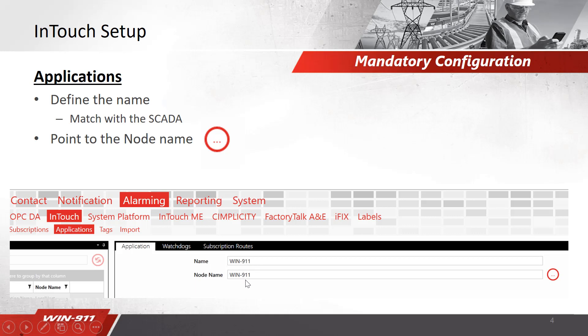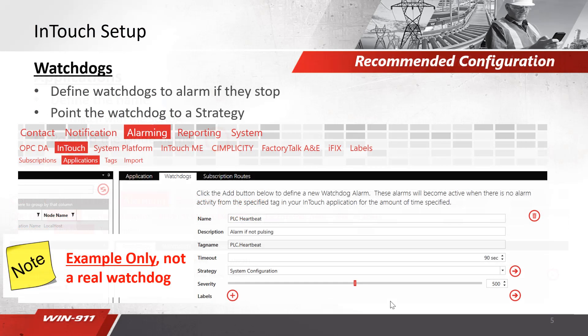We also have a node name — you can point to your node using the ellipses there. The next is a recommended step: using watchdogs. You can configure something such as a PLC heartbeat or some kind of state alarm. You're still in the Applications tab under Watchdogs. Here you can assign a name — I'm using a PLC heartbeat. You need a description and the tag name. From there you can set the timeout and a strategy. This strategy will point to a tactic or call list. If you're not familiar with tactics and strategies, please go back and watch our how-to instructional videos.